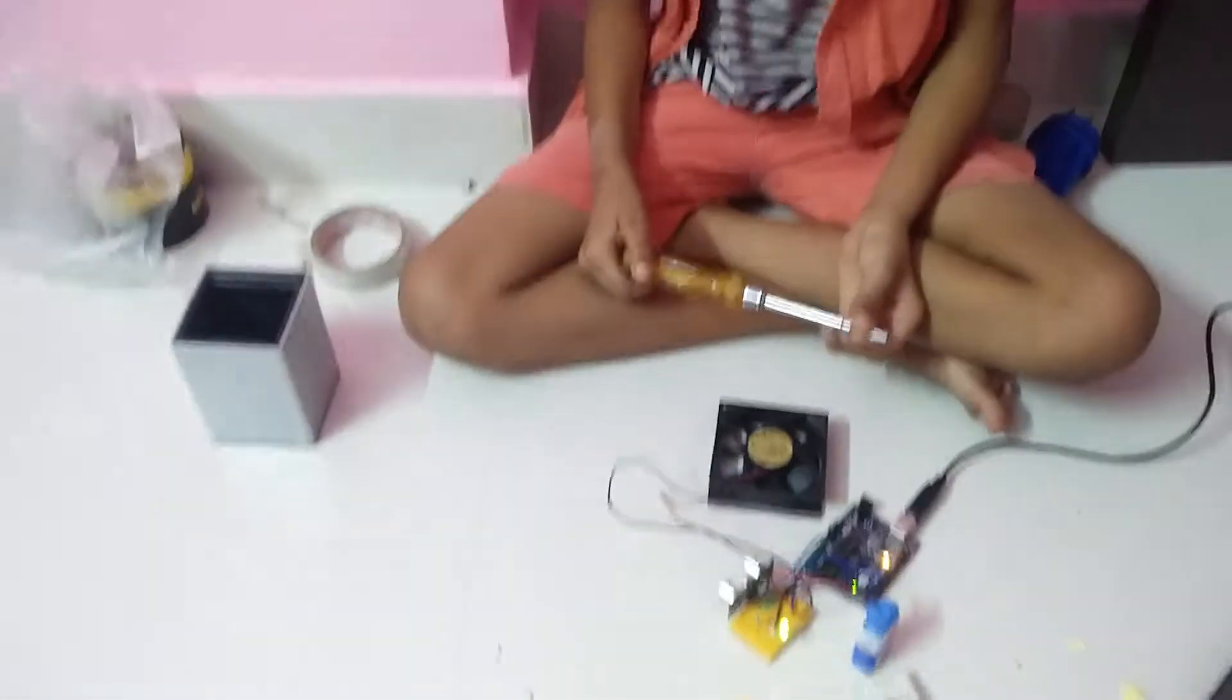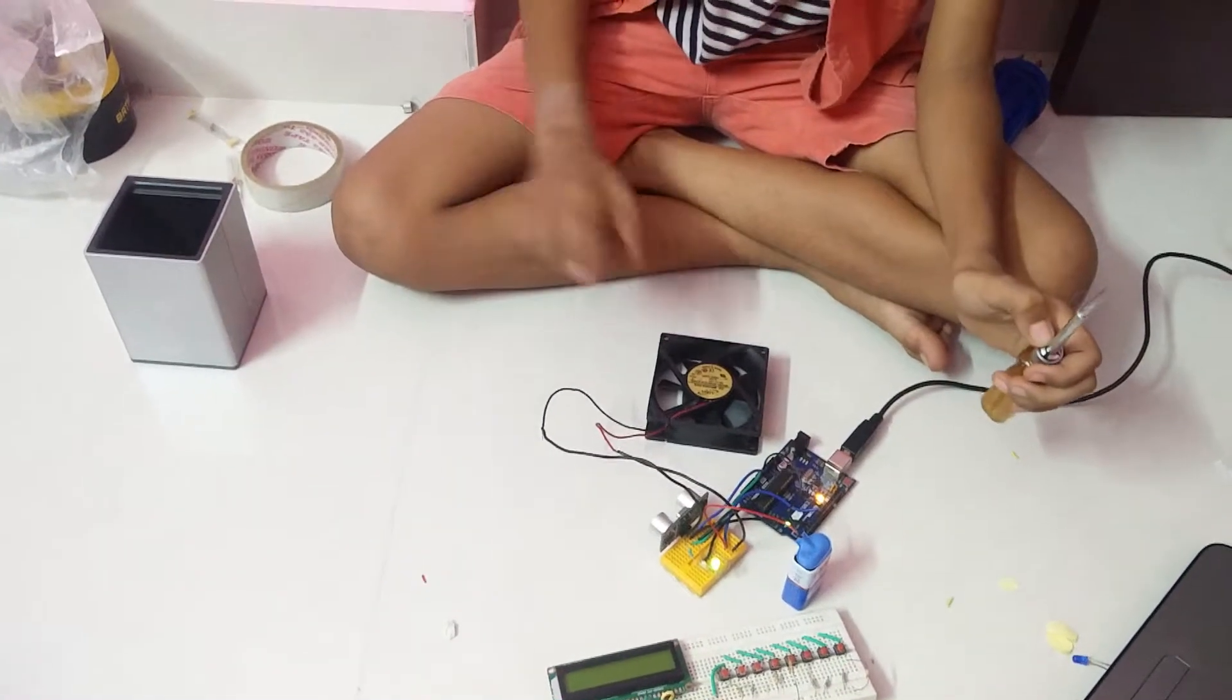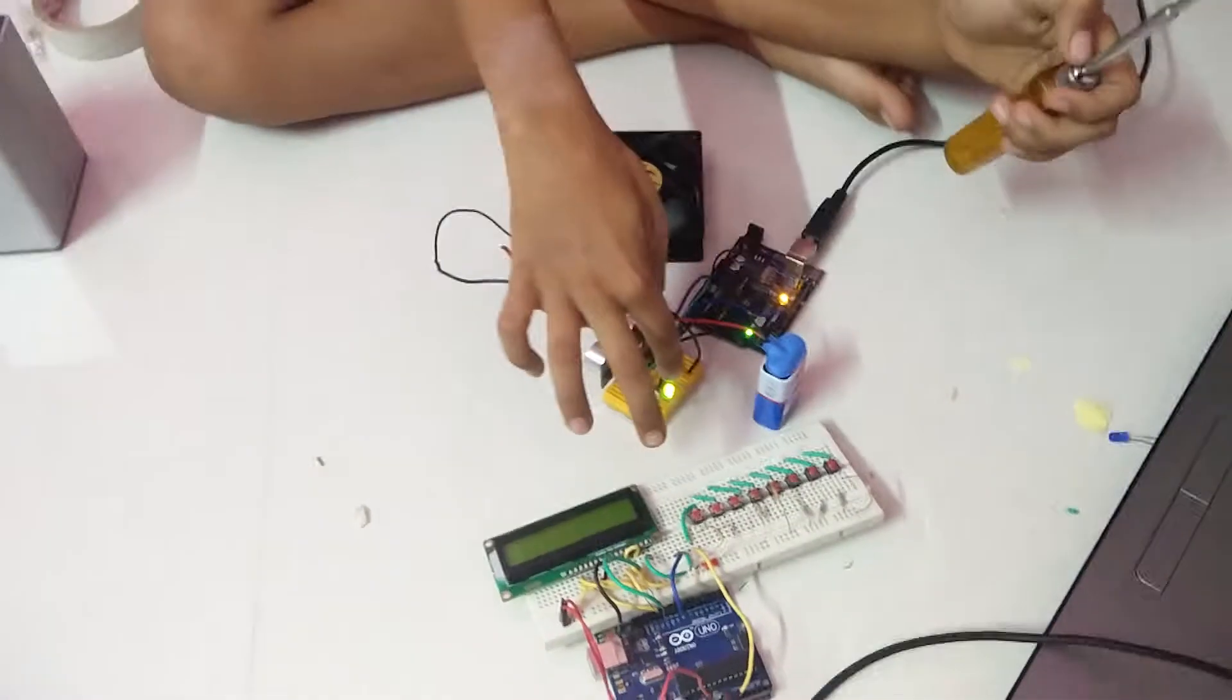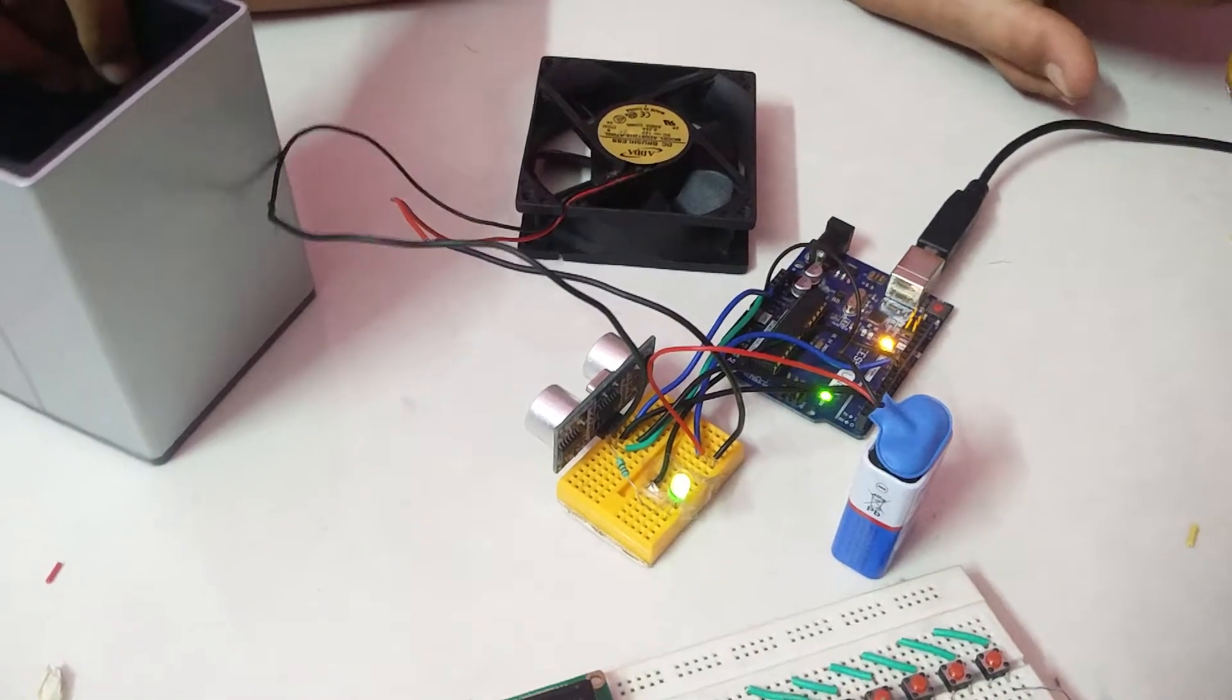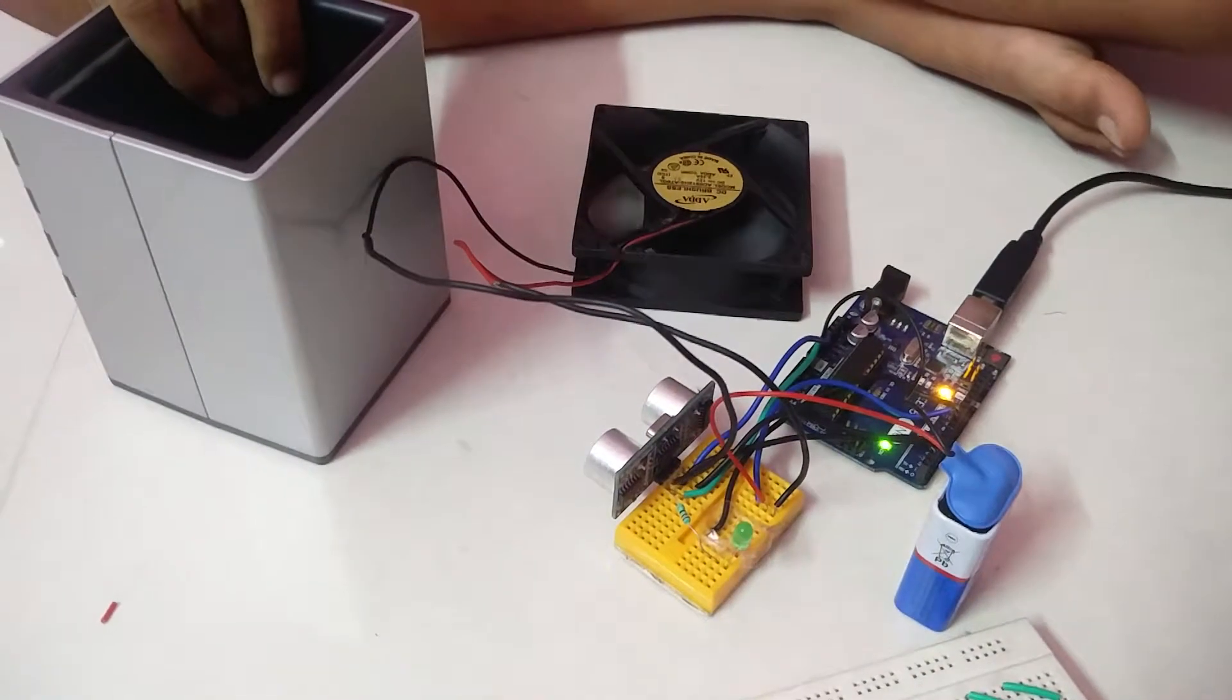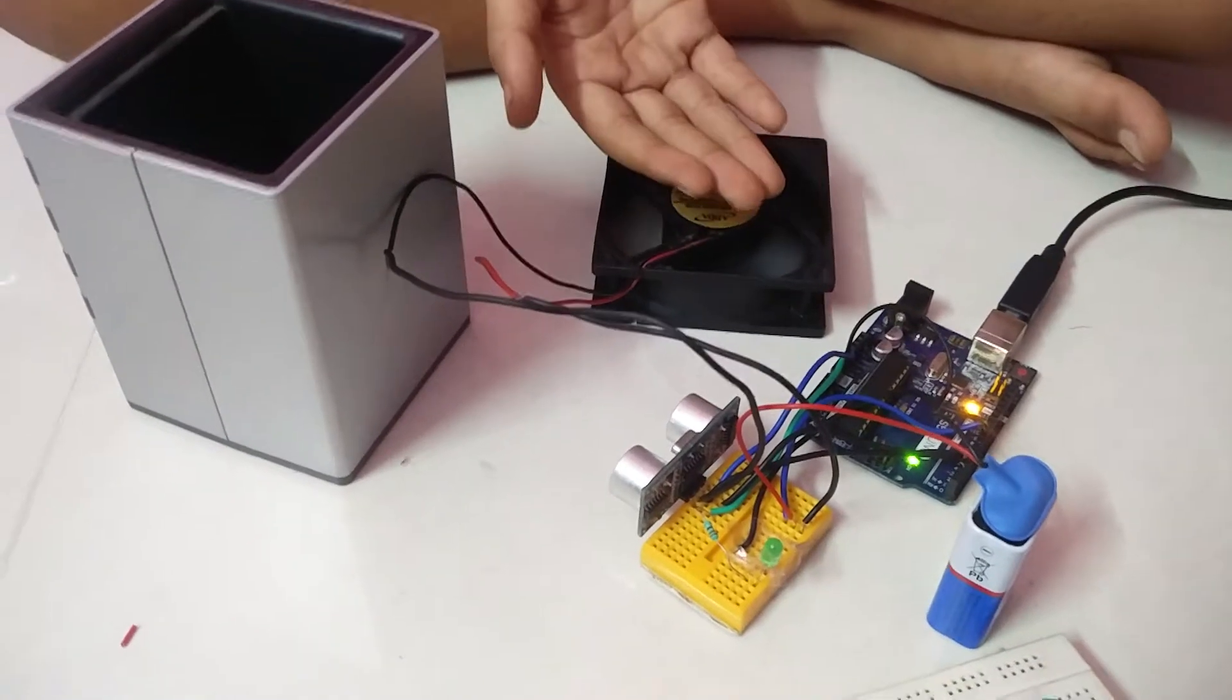My project works like this. When an object is not in front of the ultrasonic sensor, the LED is closed. If somebody enters inside the house, the fan switches on automatically.